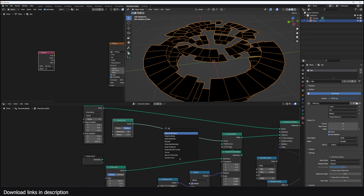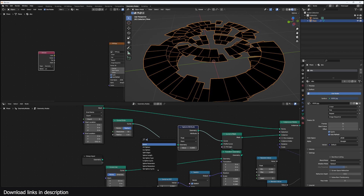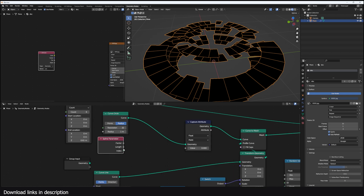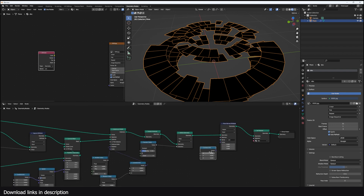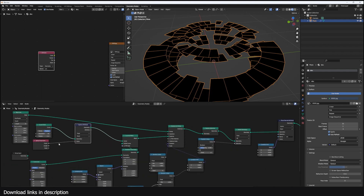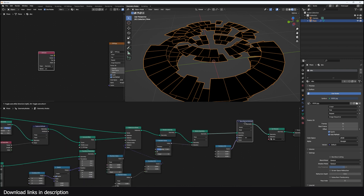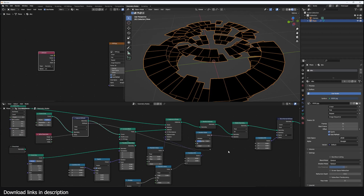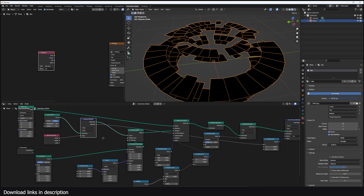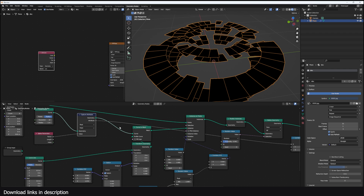I'll do a Capture Attribute and use a Spline Parameter, which gives us the length and factor. We just need the factor, and I use a Combine XY node because we want to capture the factor when this is a curve, then transfer it to the stored attribute when this is a mesh. I'll connect this to the X.